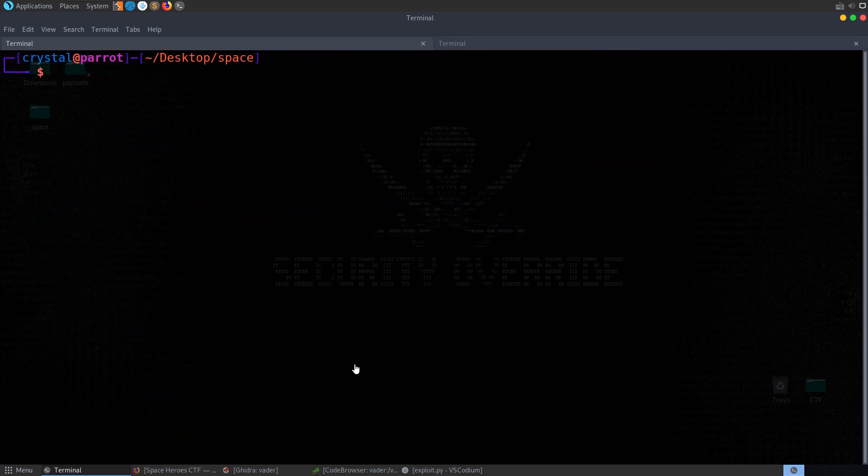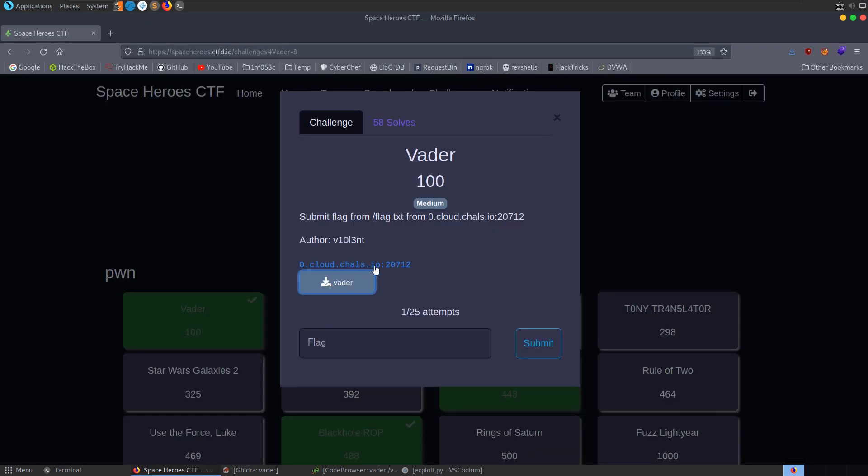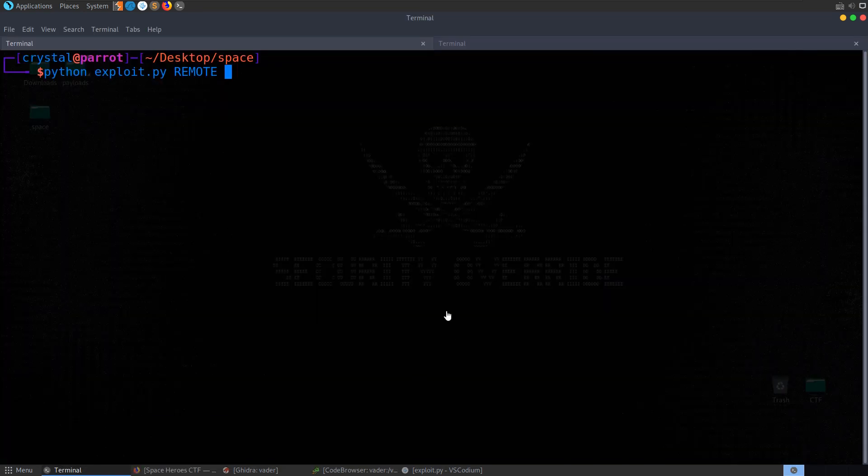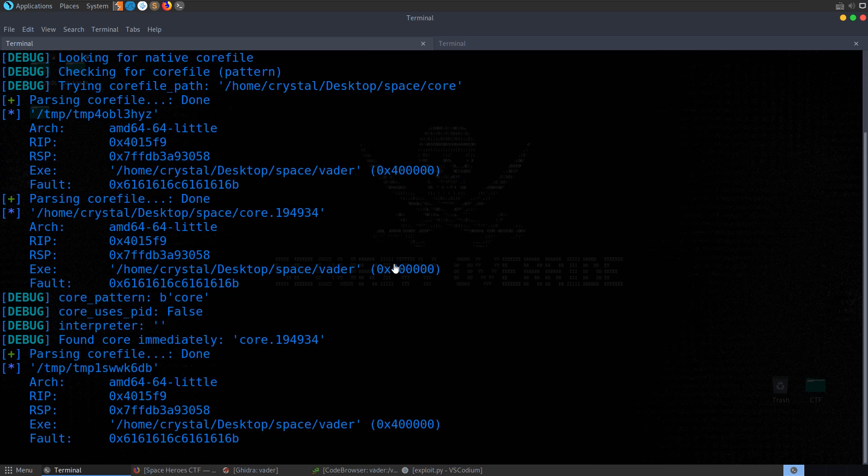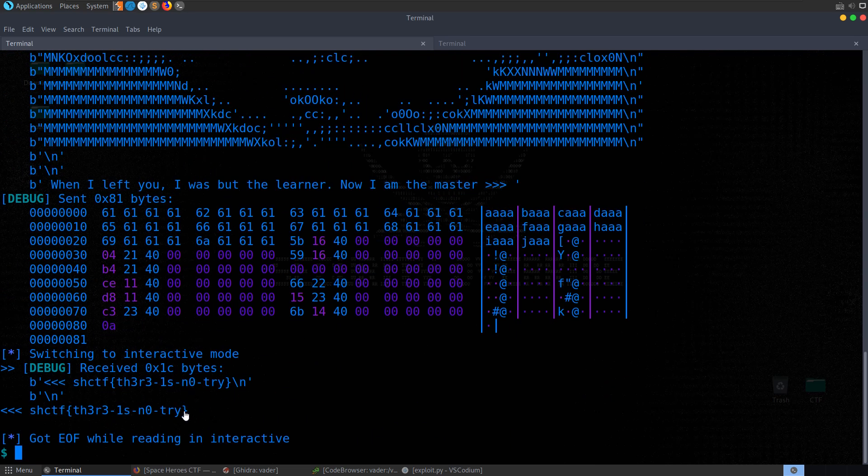Let's try and do it remotely as well. Python exploit. And because we have that function at the start of our template, we can just type in remote in capital letters and then grab the server address and port number. We can paste this in, run the binary again, run the exploit again, and we get back our flag.